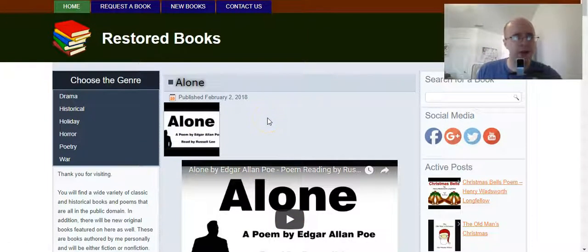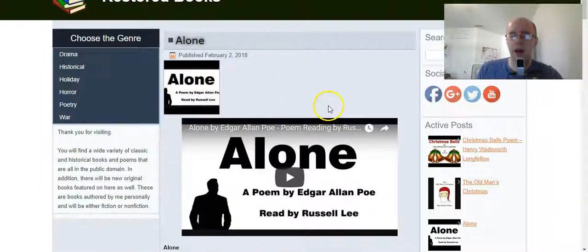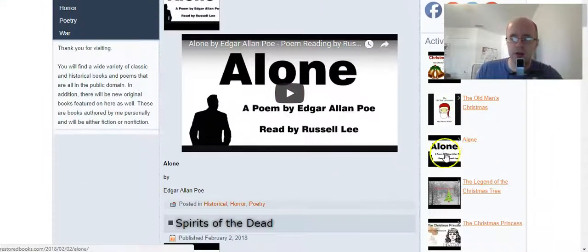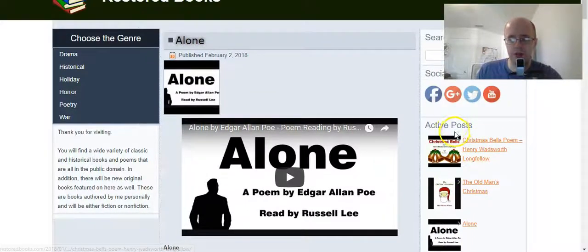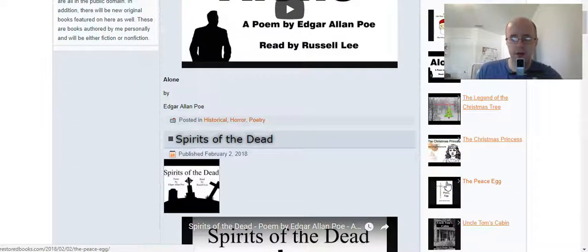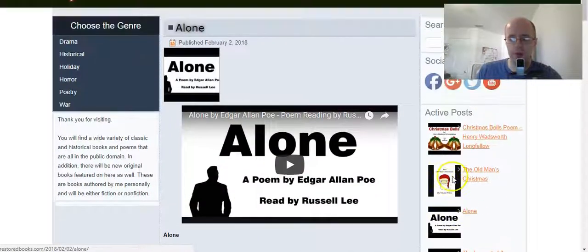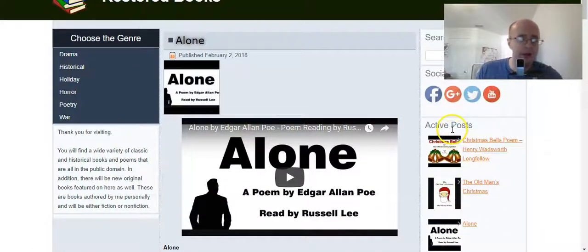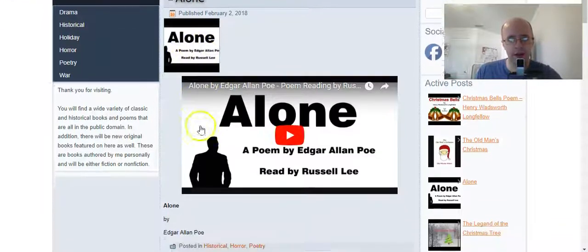Now you might be wondering, why don't I just remove the featured image then? Well, I want to keep that activated because I have a widget which shows the thumbnails. It's a special plugin I have that allows the widgets of the active posts content to show the thumbnails for those posts, and I think it looks pretty cool. So I want to be able to keep these thumbnails active in the widget area while taking the thumbnails out of the main blog post.